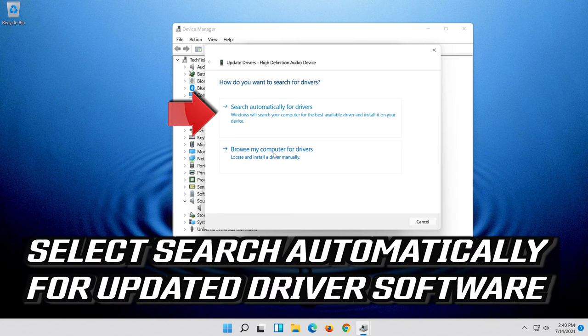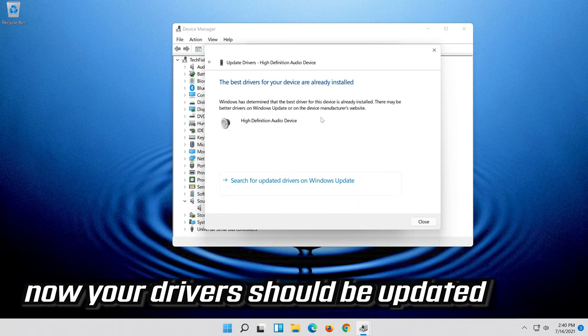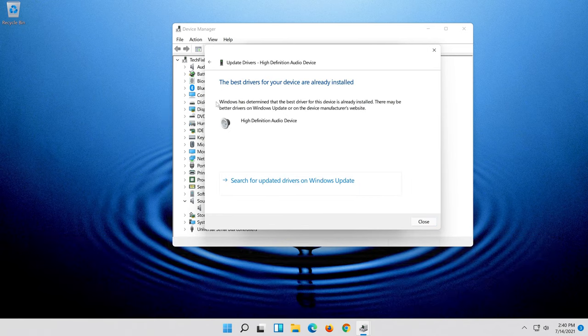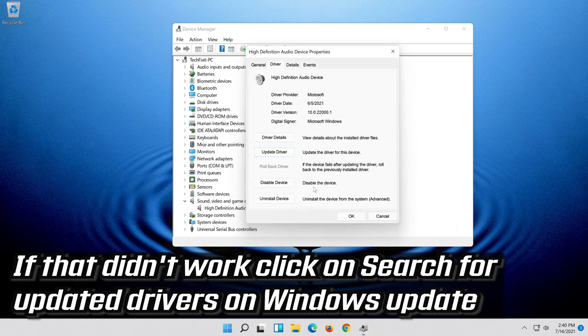Select Update Driver. Select Search automatically for updated driver software. Now your drivers should be updated. If that didn't work, click on Search for updated drivers on Windows Update.